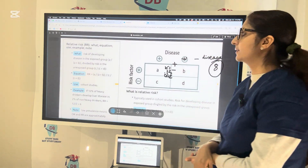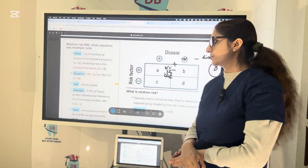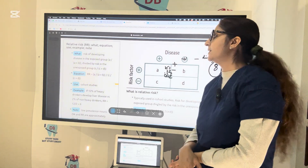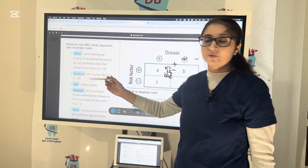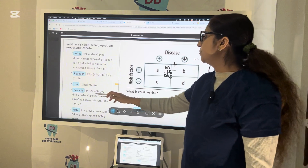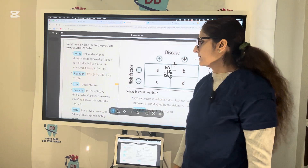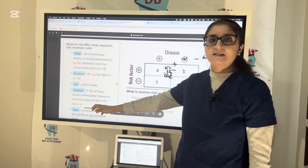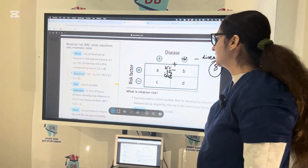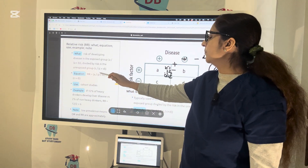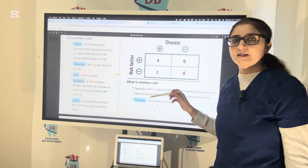Now let us talk about relative risk. Relative risk is the risk of developing the disease in the exposed group divided by the risk in the unexposed group — for example, the risk of developing lung cancer in smokers versus non-smokers. Relative risk is used mainly in cohort studies, compared to odds ratio which is mainly for case-control studies. For example, 12% of heavy drinkers develop liver disease versus 2% of non-heavy drinkers — the relative risk is 6, meaning heavy drinkers have 6 times more chance of developing liver disease.